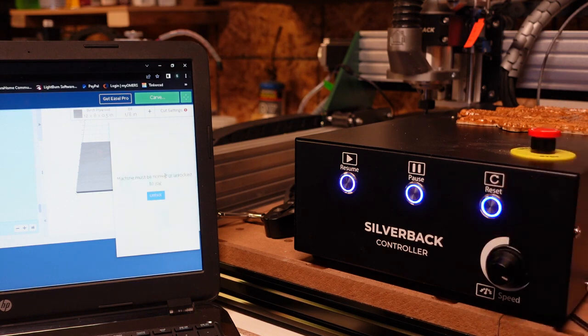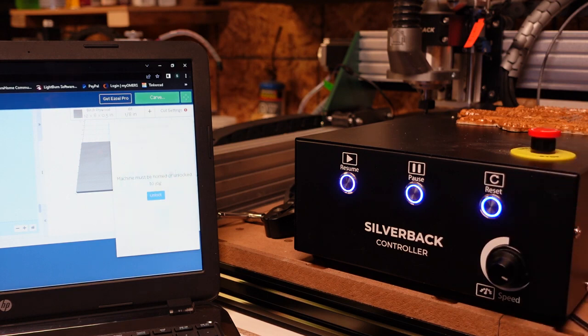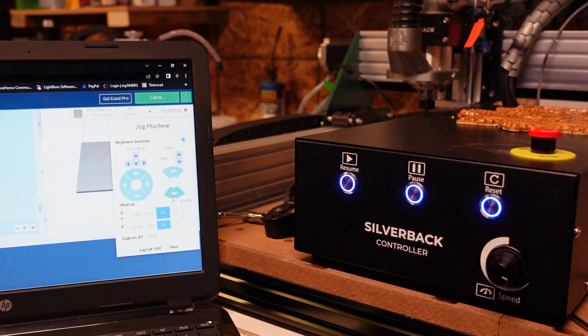Push it and you're going to come right back to the machine must be homed or unlocked in order to jog. Click unlock, move away from the limit switch that you hit. In this case I hit the upper Z limit switch, so now I got to jog down.